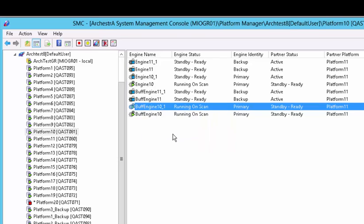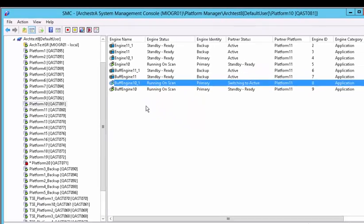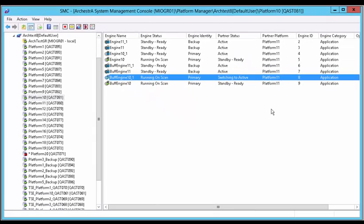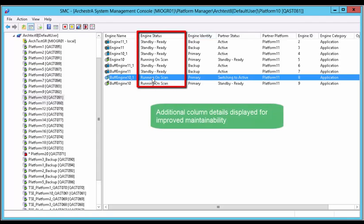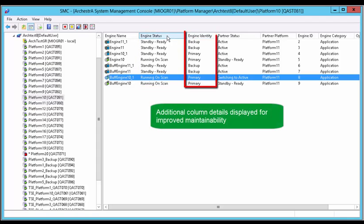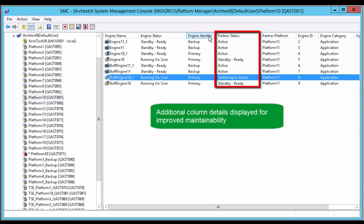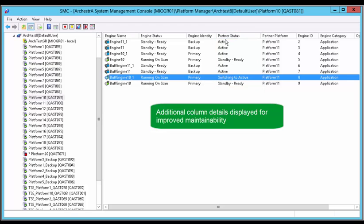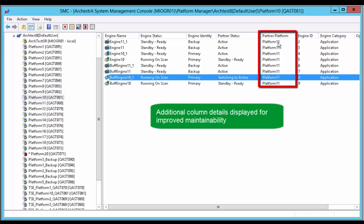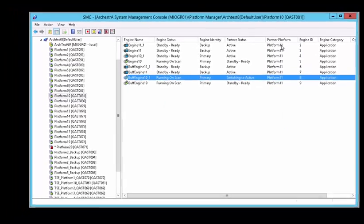Additional columns have been added to allow a more comprehensive engine status: whether it is running states, primary or backup, active or standby, partner engines readiness, or partner platform information. These are all provided to deliver better out-of-the-box maintenance and diagnostics functionality.